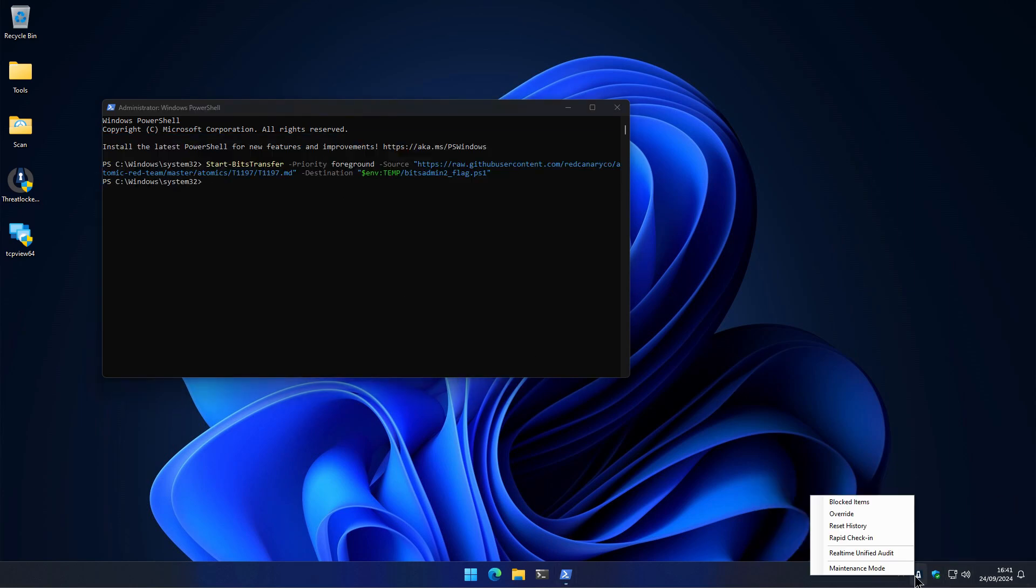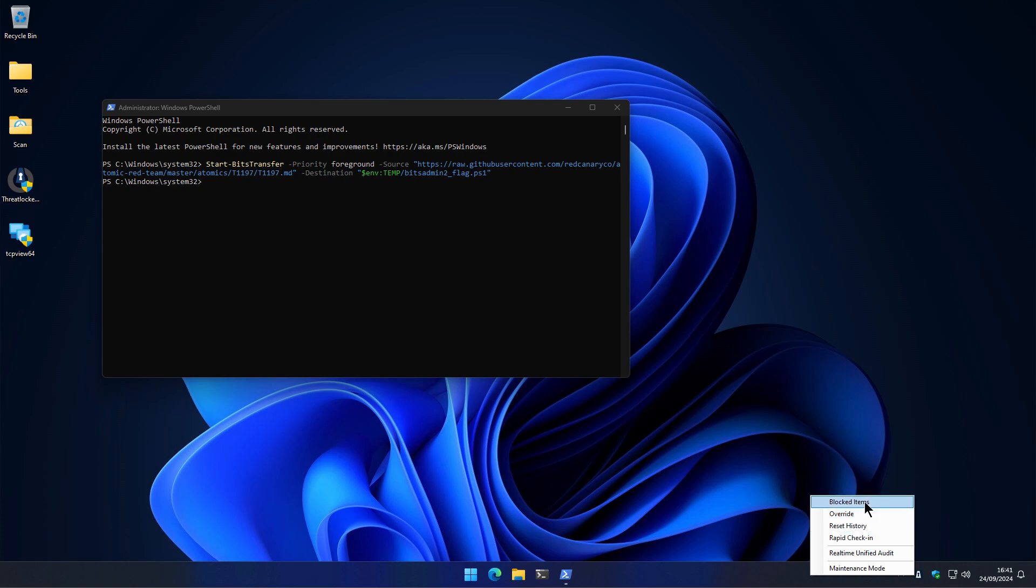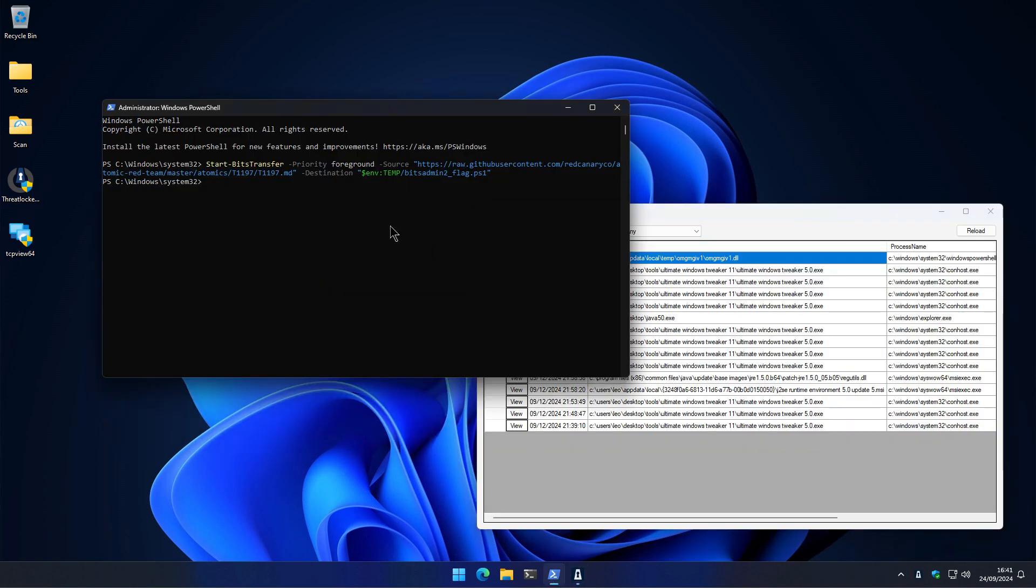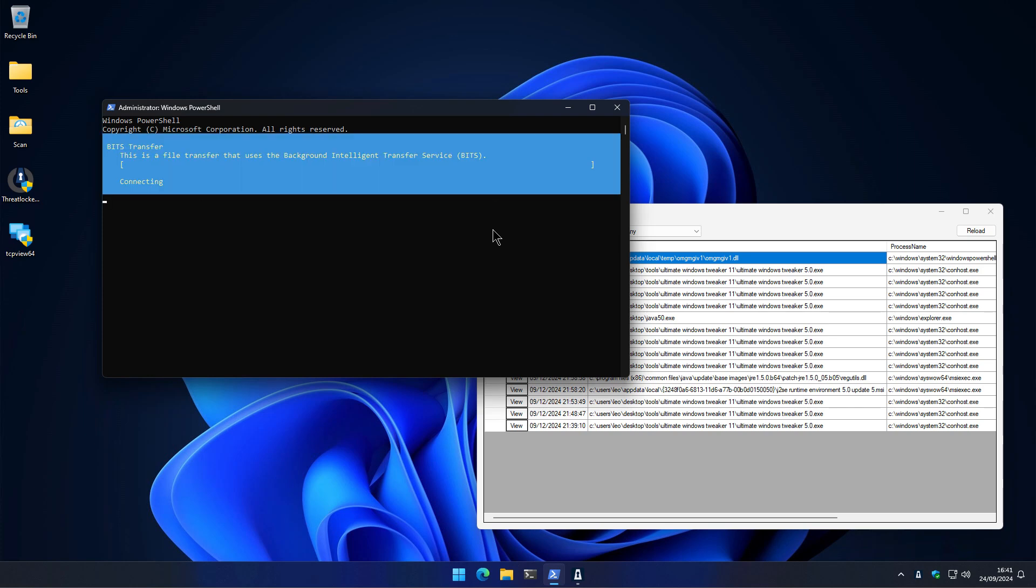And if we go ahead and check blocked items, this DLL was blocked. I can try running it again just to make sure.